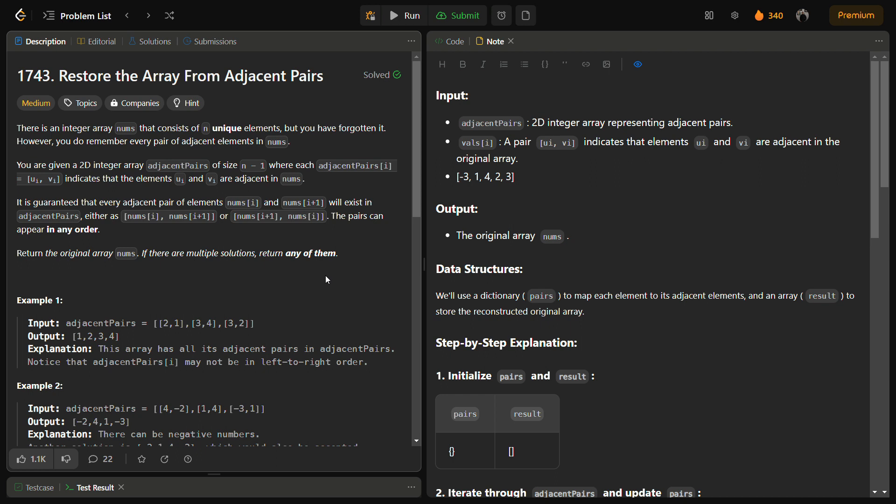Now to solve this question we can create a mapping of each element to its adjacent element using a dictionary. We iterate through the adjacent pairs and build this mapping, and also we will find the starting element because the starting element will have only one adjacent pair, not two, and the left one will not be given in the question.